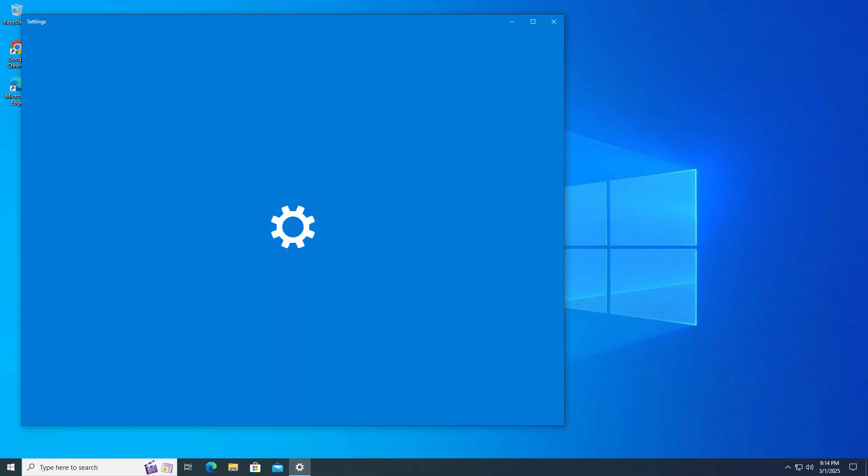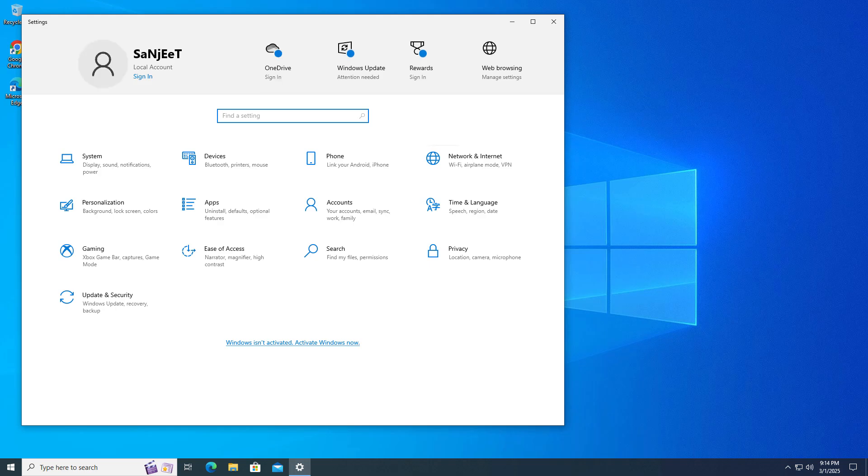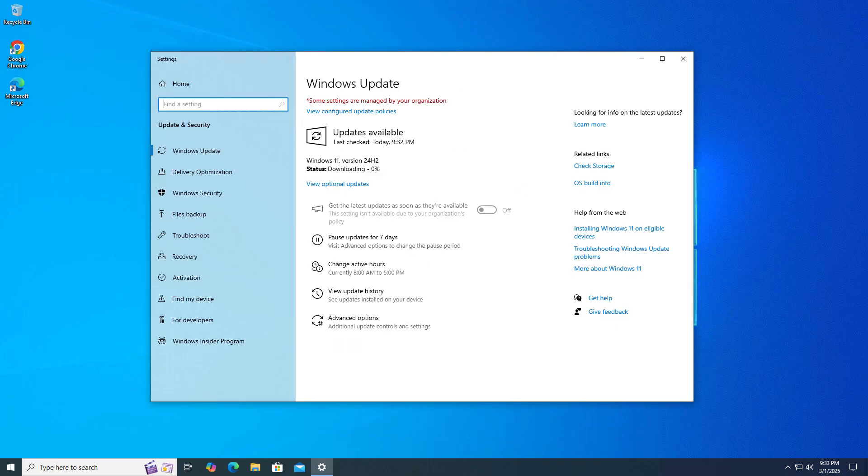After restart your PC, just go to Windows Update settings, check for update. Now you can see you got Windows 11 version 24H2 on unsupported PC.